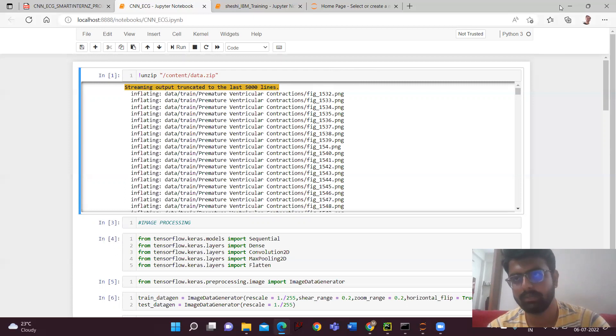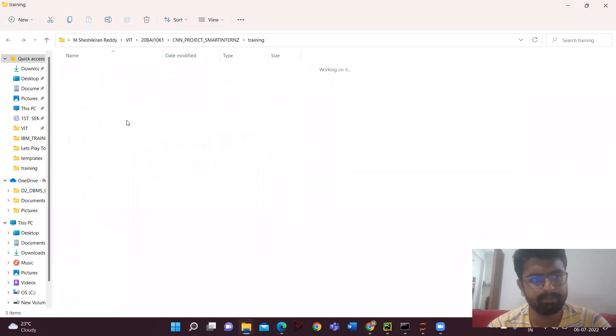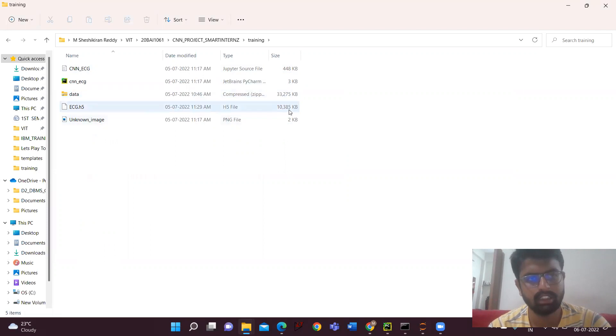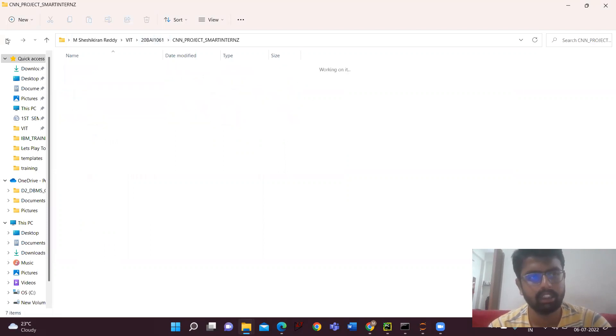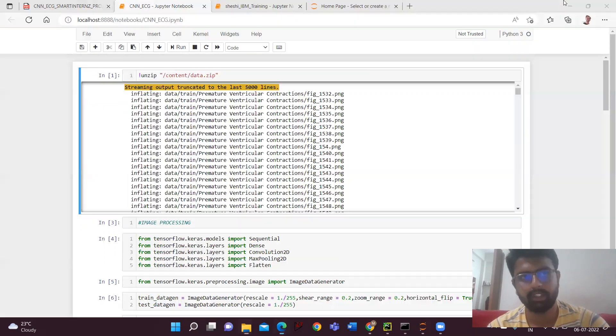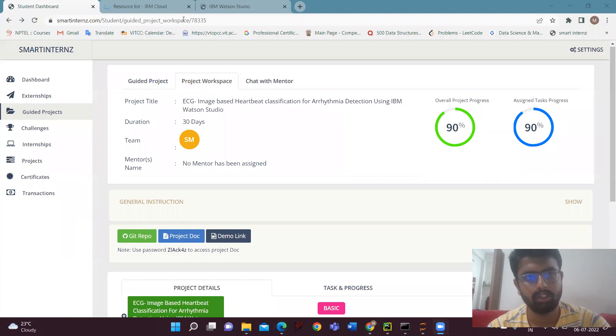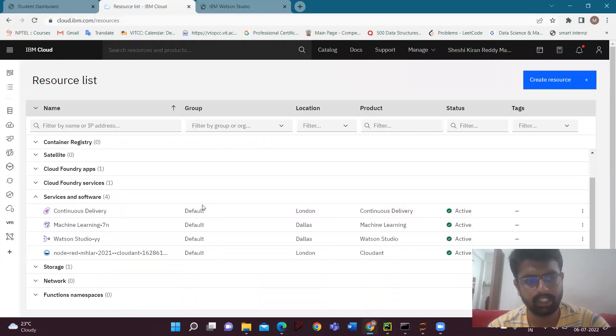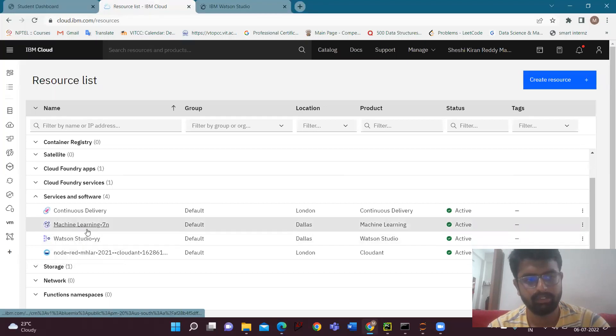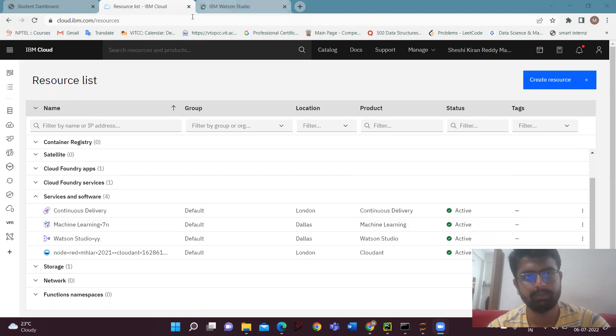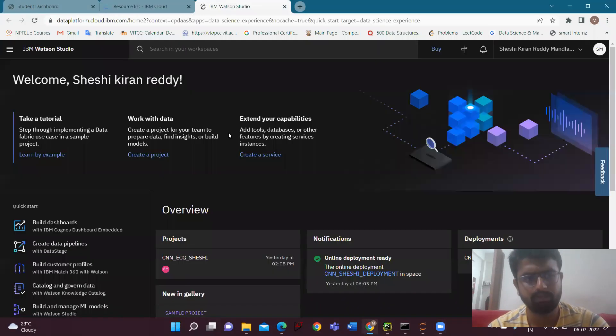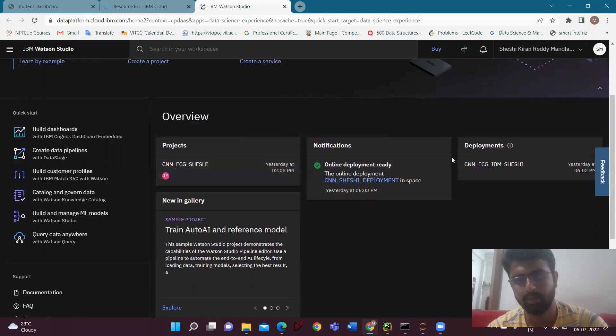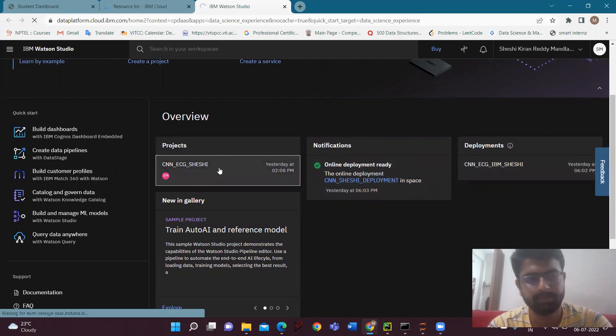Now, this is one part. If you observe here, in the training I have given the ECG - this is the data, this is the model, and this is the environment. Now, the second part is the IBM training. In the IBM training, what we have to do is we have to first create the Watson Studio and machine learning services; we have to register for it. And then we have to go to Watson Studio. After going to Watson Studio, we have to create a deployment space and we have to create a project.